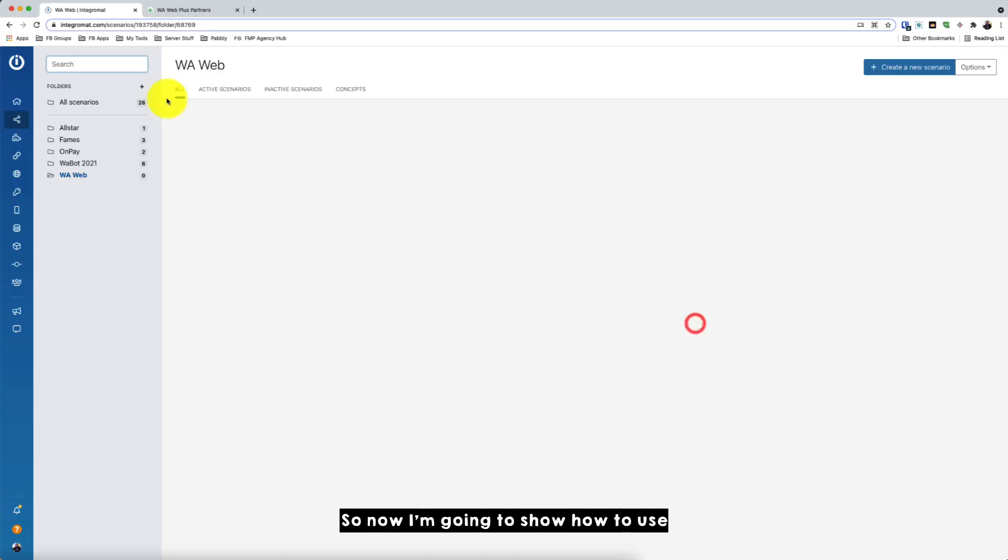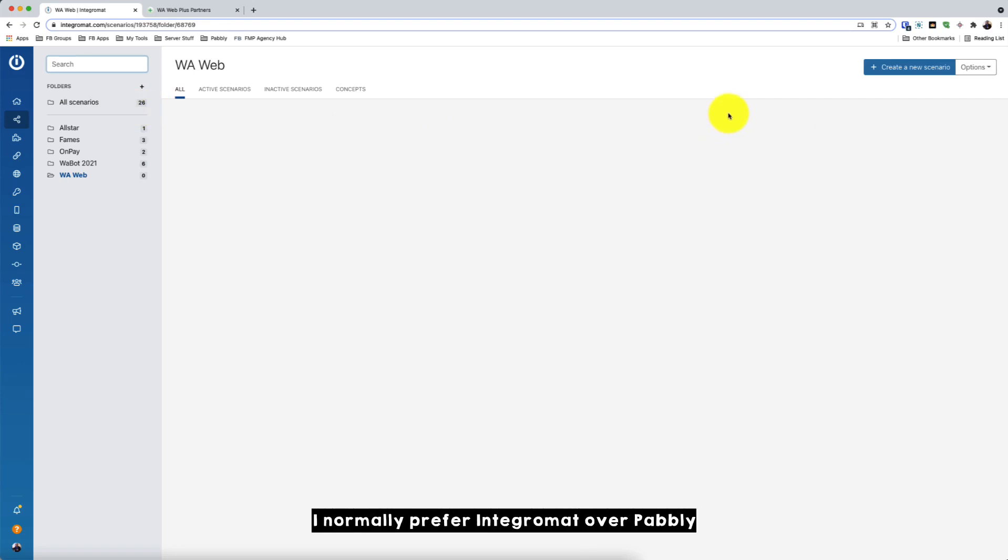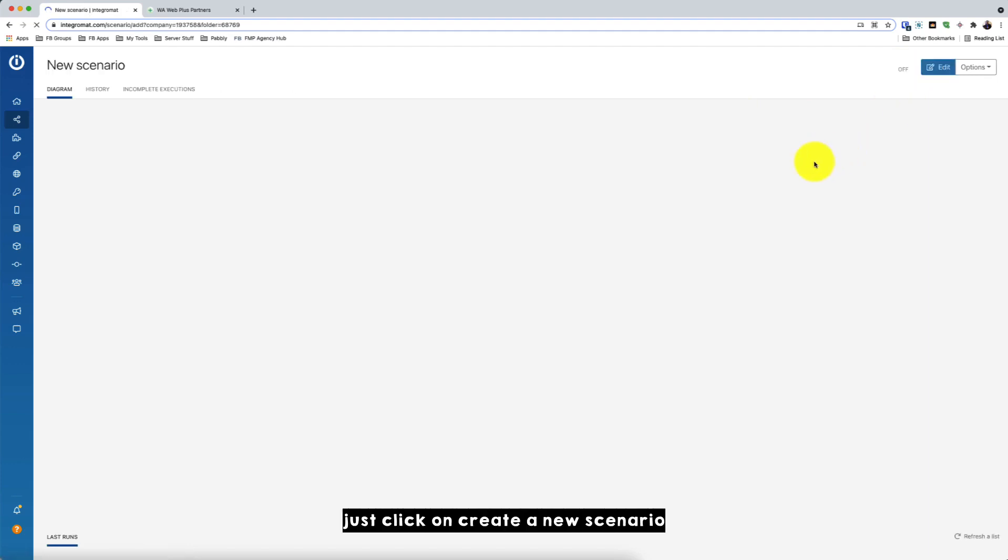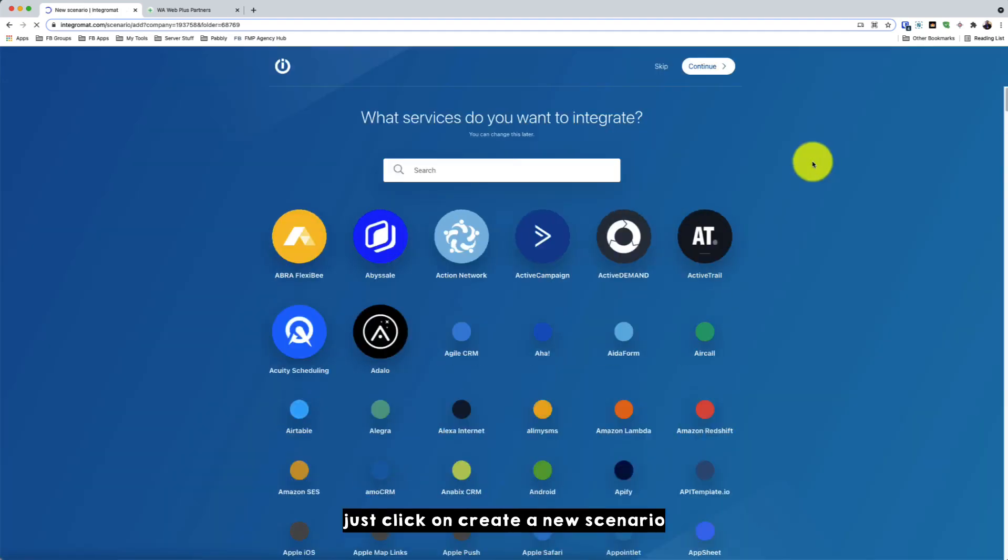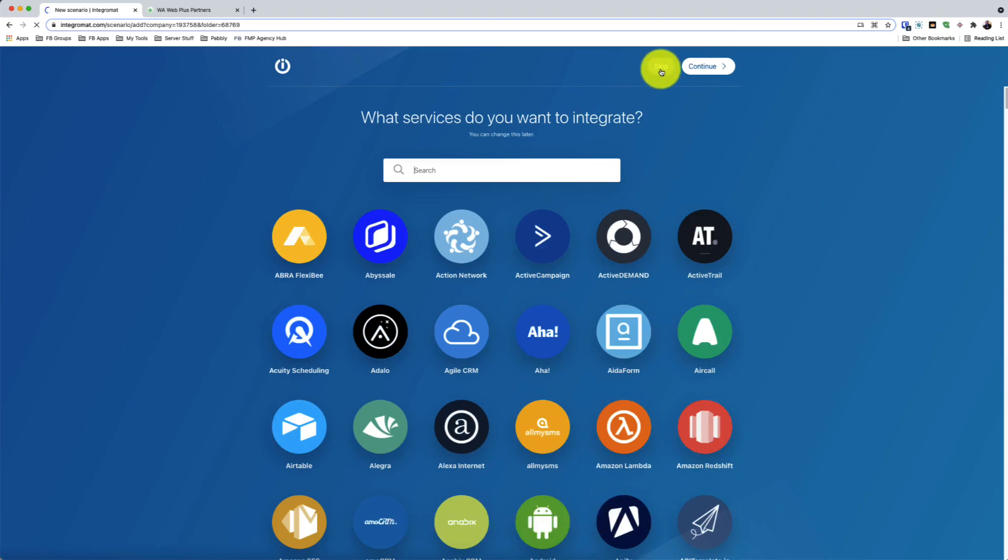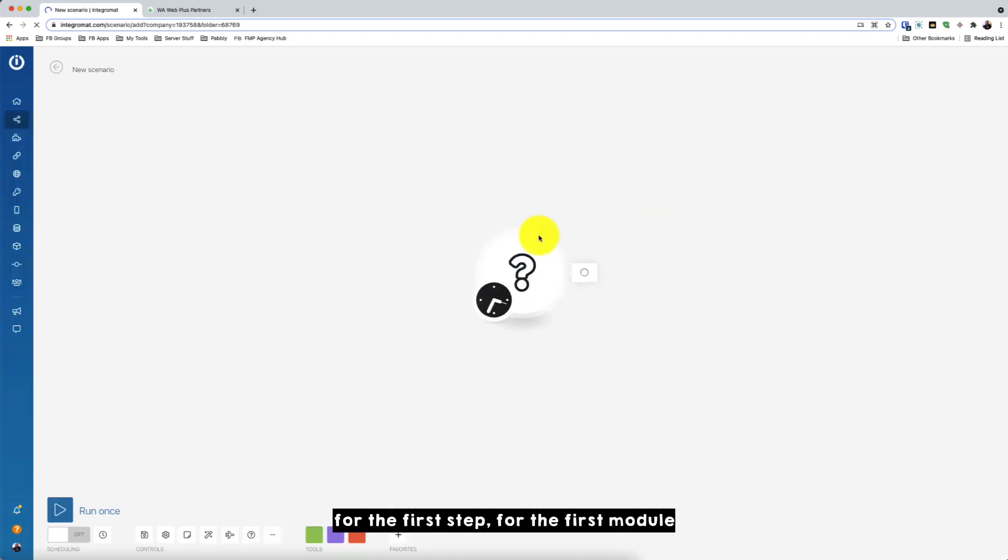Okay, so now I'm going to show how to use the Warweb Plus in module Integromat. So yeah, I only prefer Integromat over Pabbly or Zapier because it's easier to use and cheaper and more reliable. So just click on create a new scenario. And this part you can just skip. Click skip.